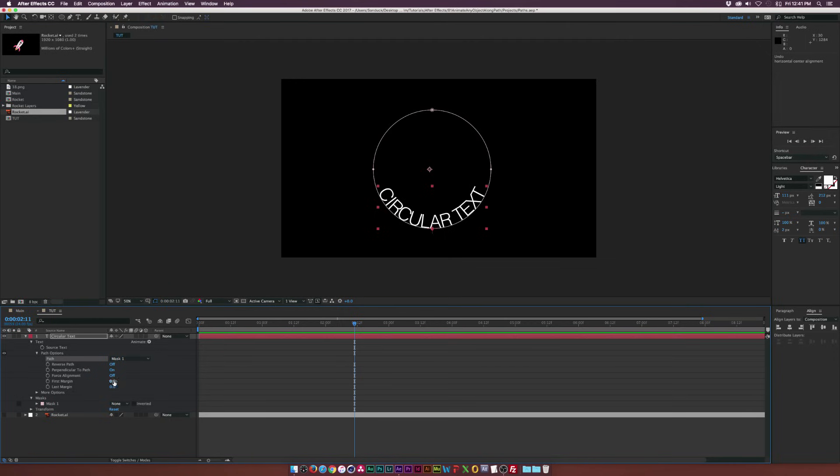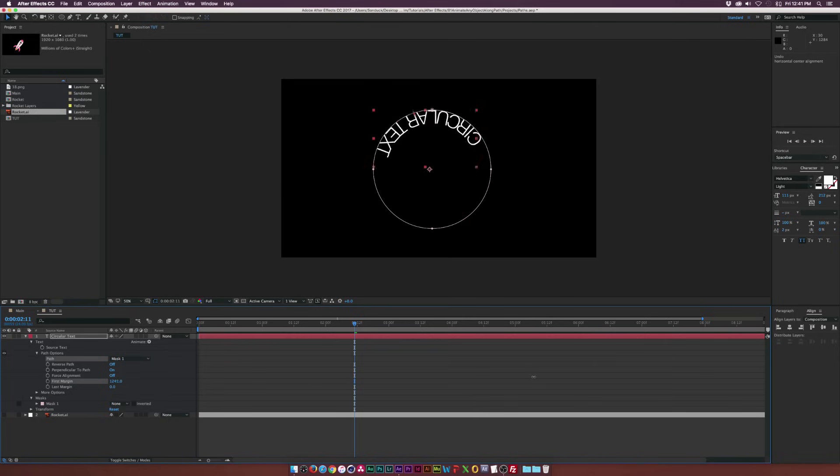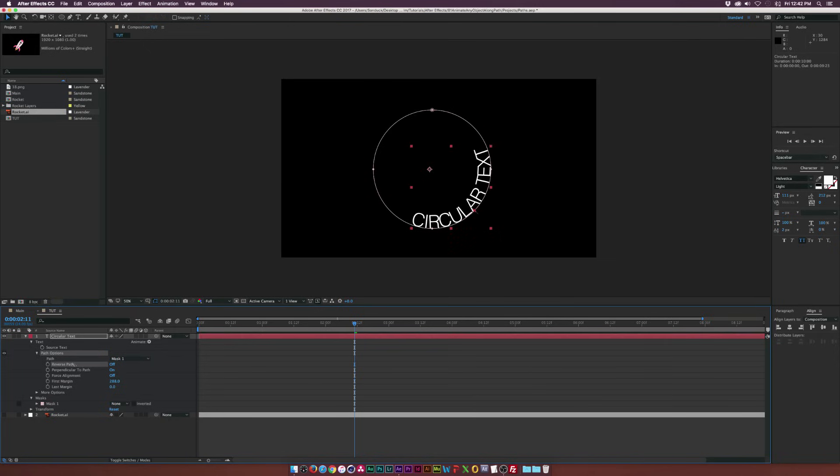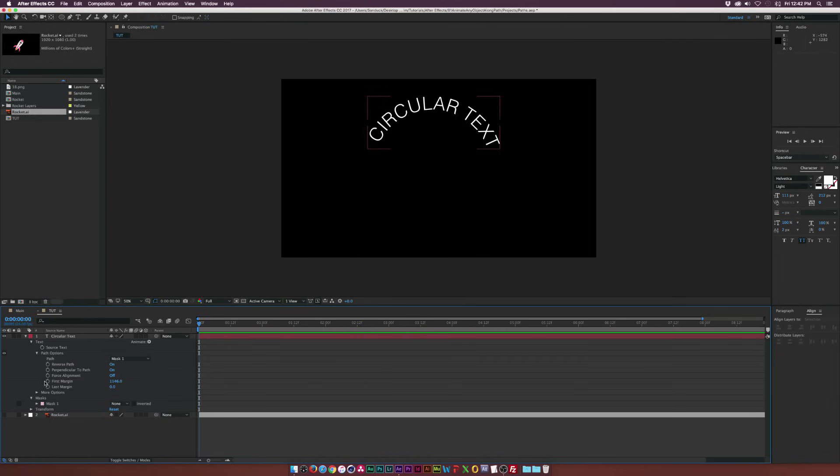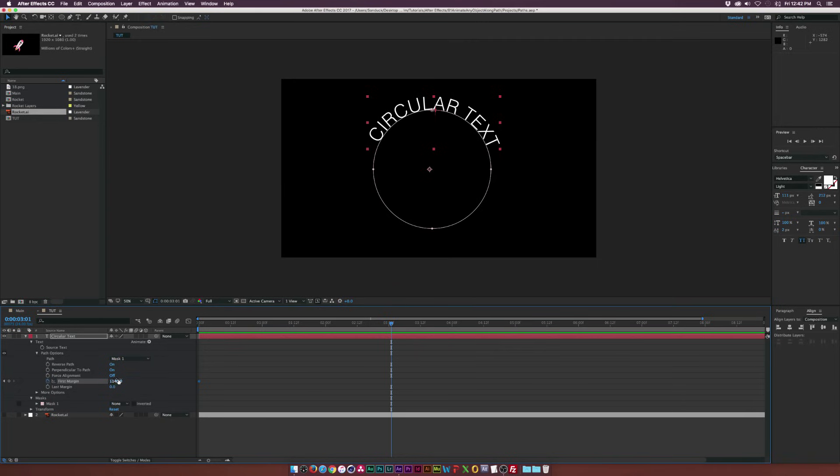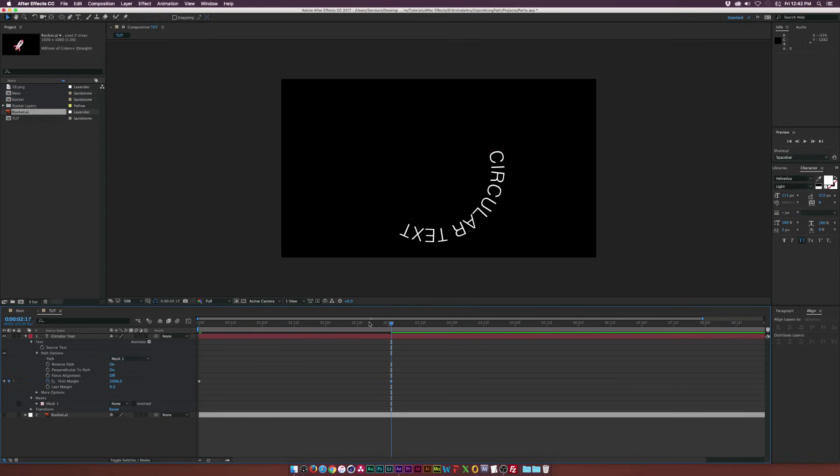And you can go here to the first margin and you can animate this if you want. And then you can also reverse the path if you want outside of the mask, just like that. And then continue to animate this and add a keyframe for first margin. And then we go forward in time and do what we want. And now we have this animation along a path.